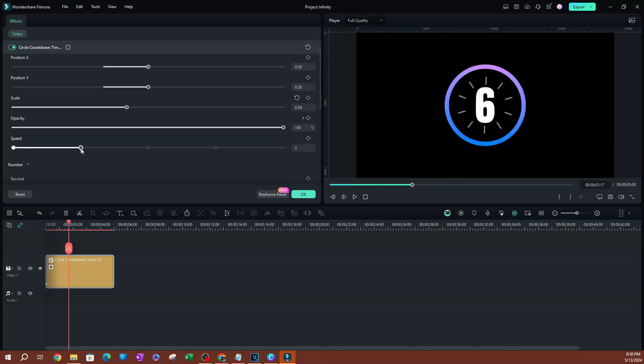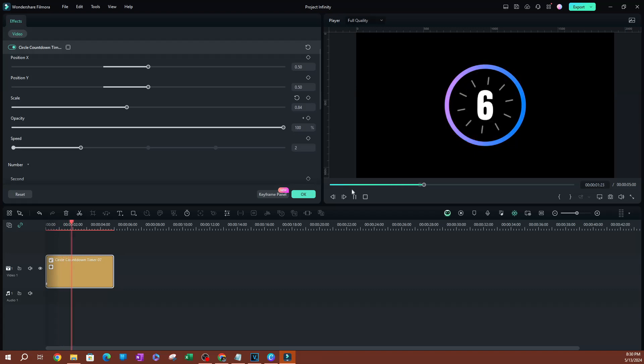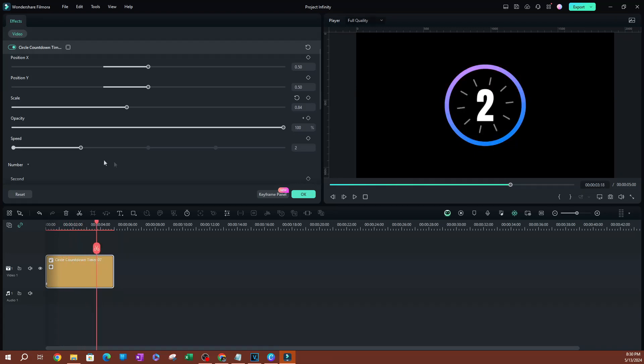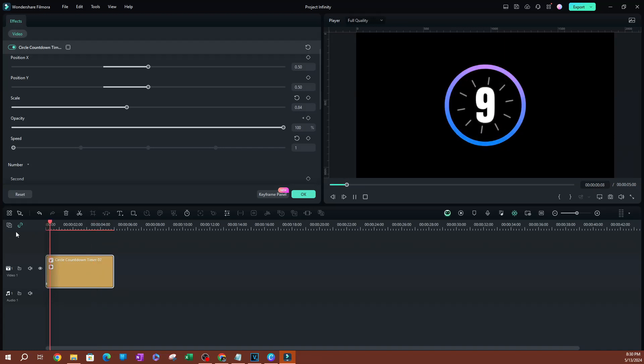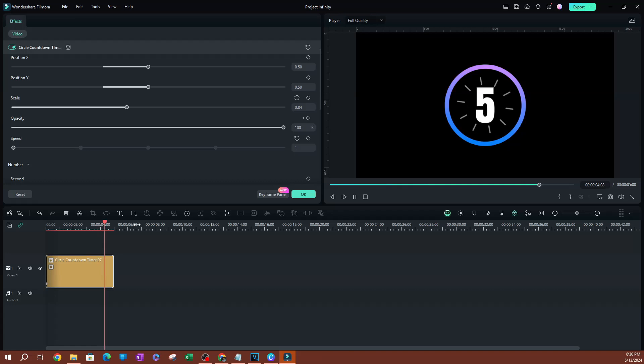Now for the speed, you can actually alter the speed of this clock. If I play this, you can see this is pretty fast. If you want it to be slower, you can lower the speed here. Look at that, now that is a lot slower. This seems more realistic.